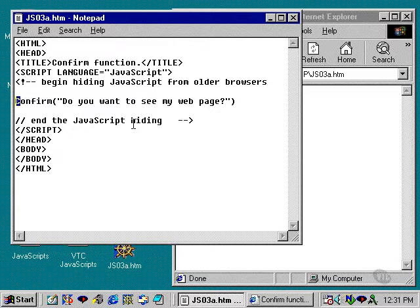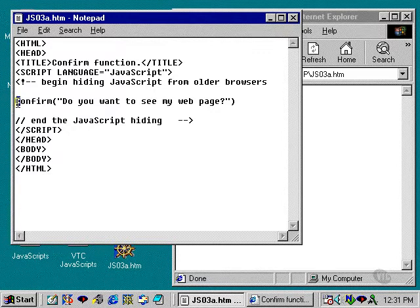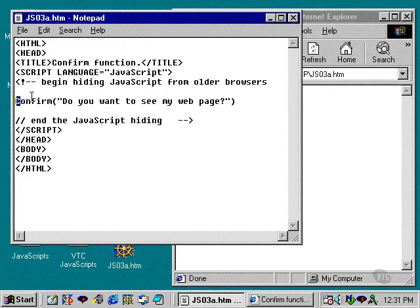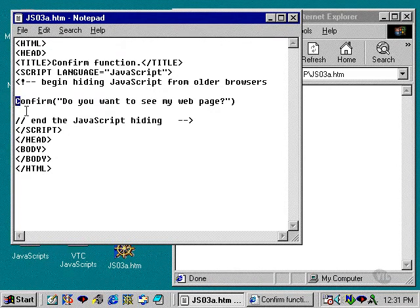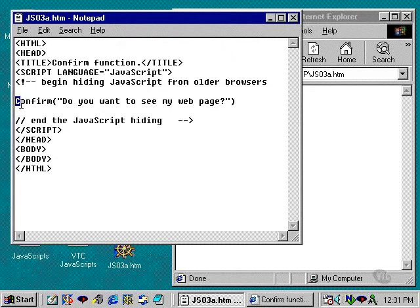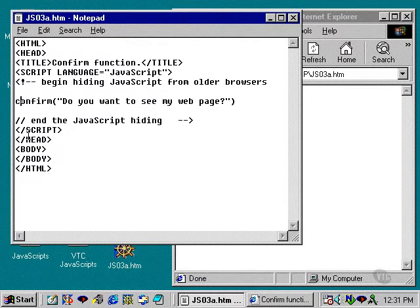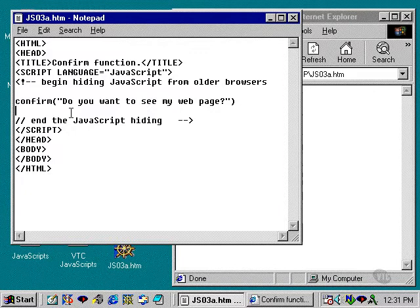In fact, there is no such thing in JavaScript as a capital C confirm. And in order to get this JavaScript to operate correctly, or execute properly, you're going to need to change that capital C to a lower case C.